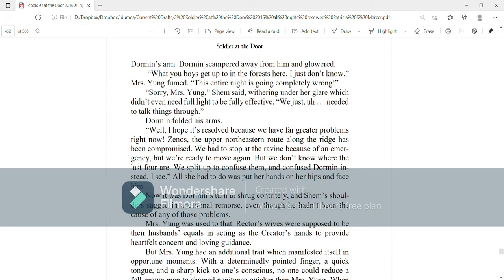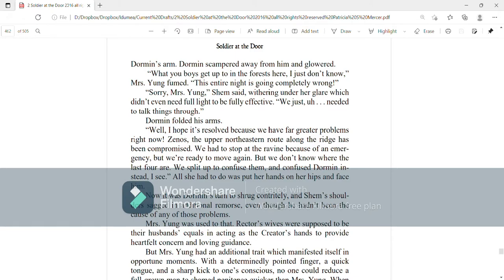Sorry, Mrs. Young, Shem said, withering under her glare, which didn't even need full light to be fully effective. We just needed to talk things through. Dorman folded his arms.